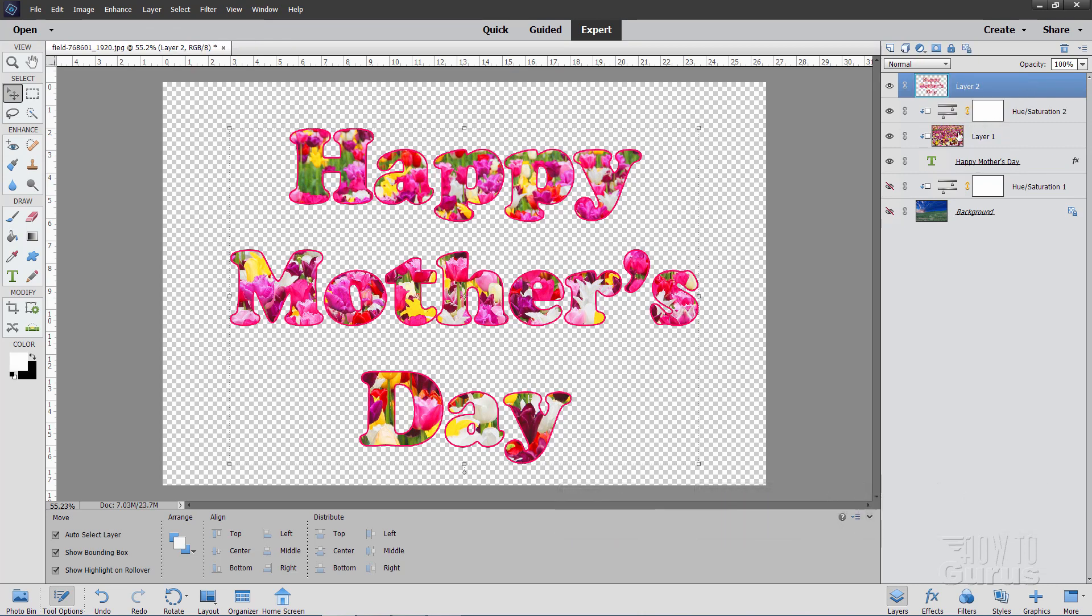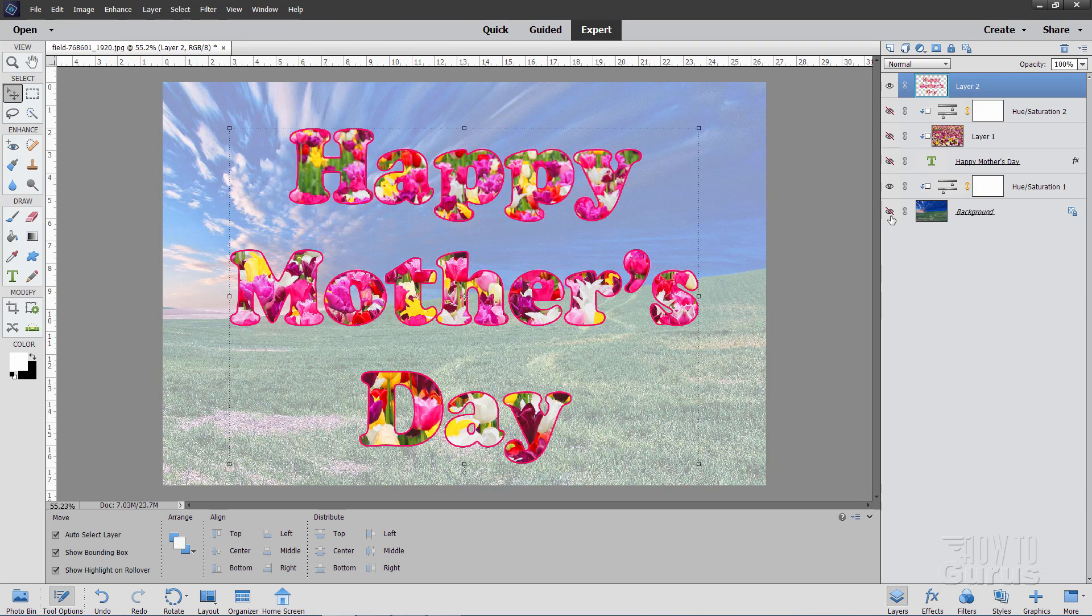And what that does is it takes these three layers, merges those together onto this new layer here. We can now hide these. We're done with that. Now since this is all merged onto one layer I now can put another outline around this. We also can show the background if you want to right now. There we go.